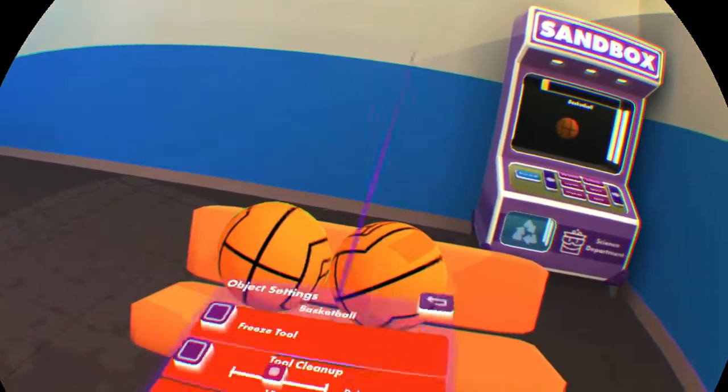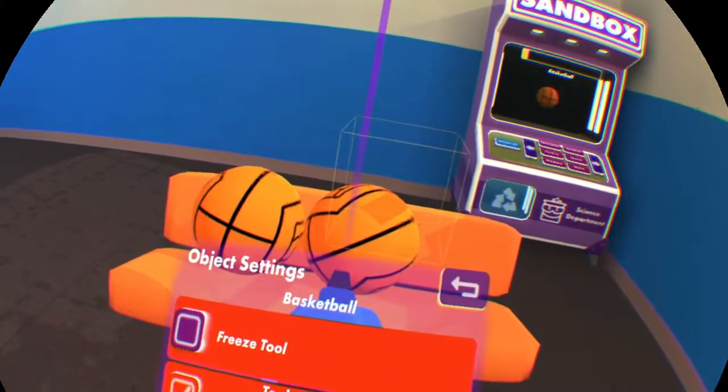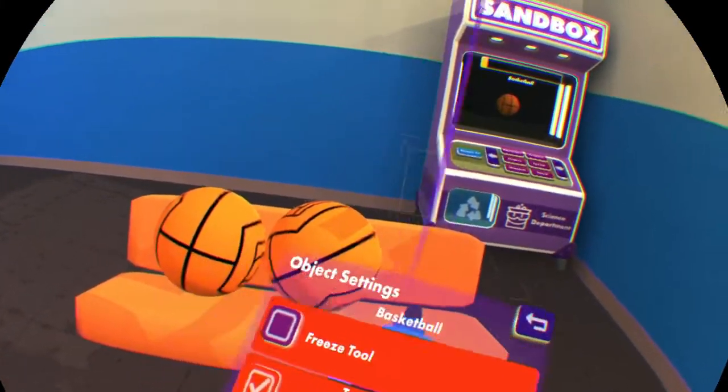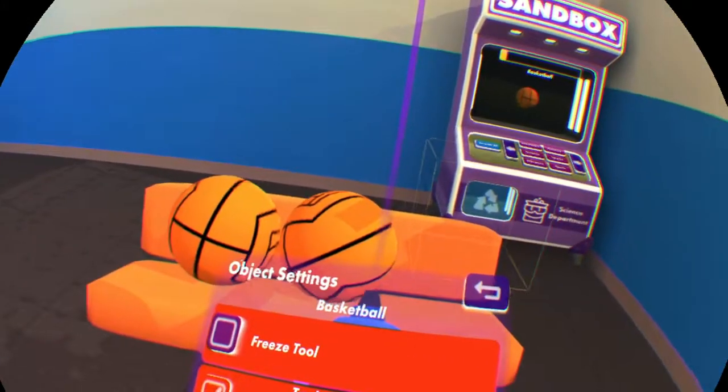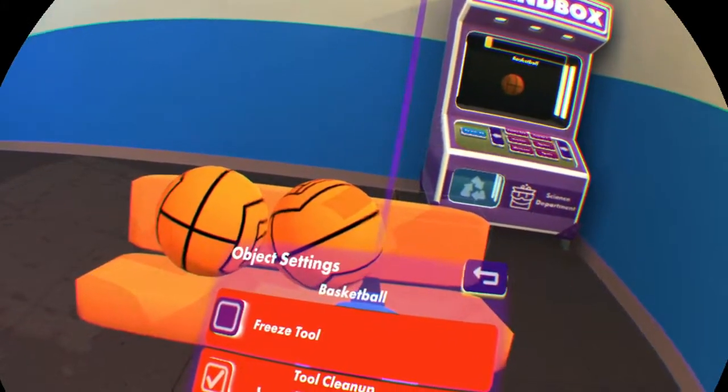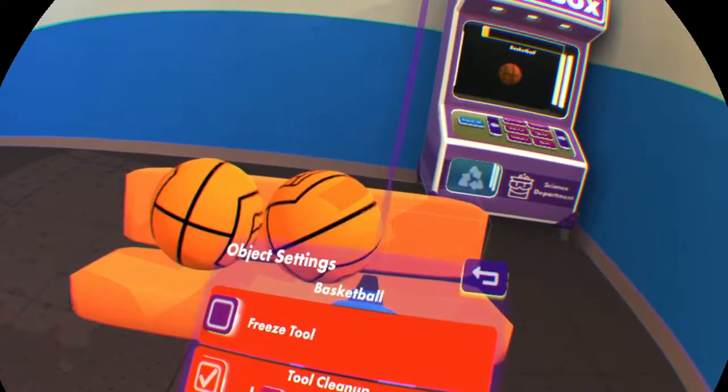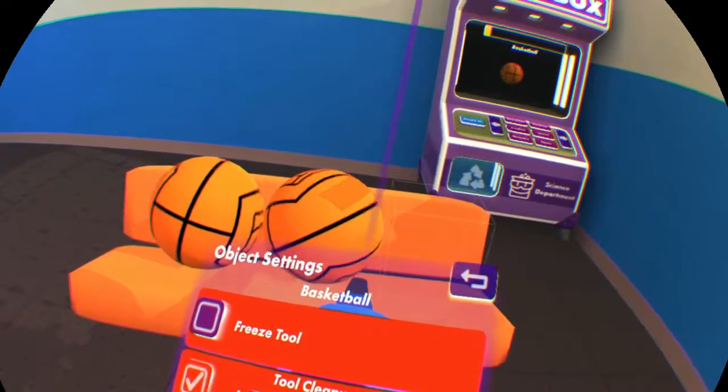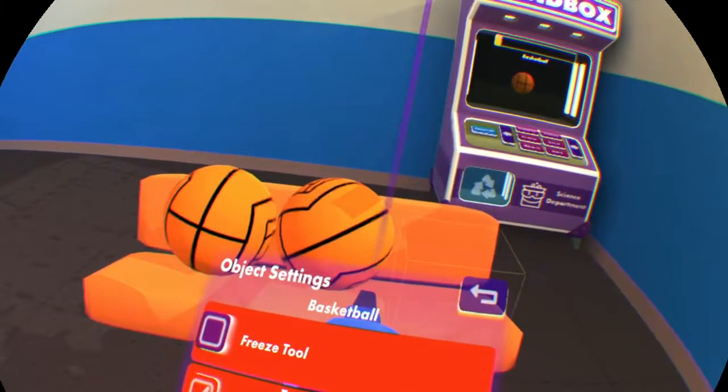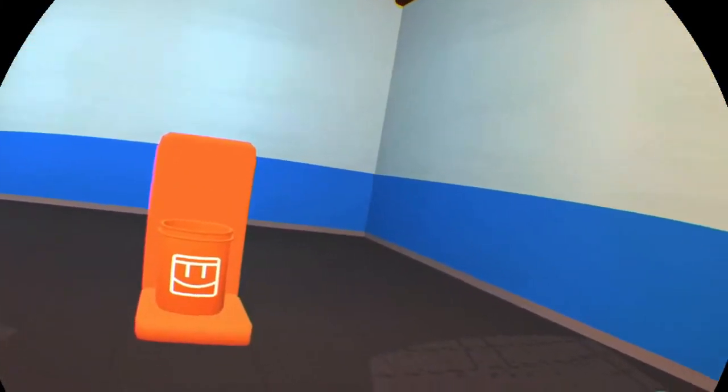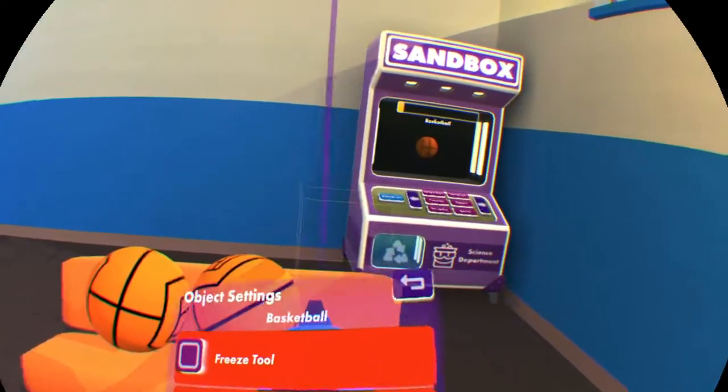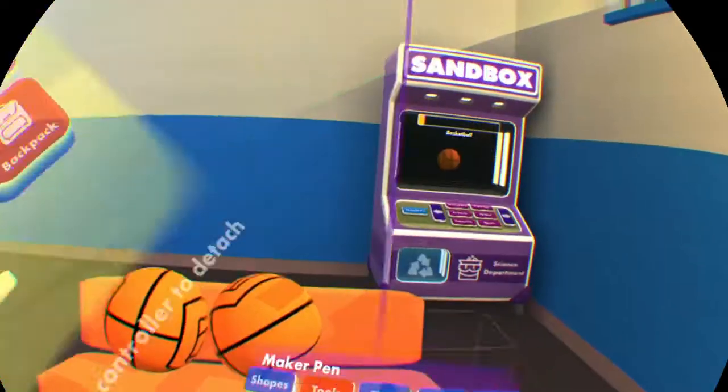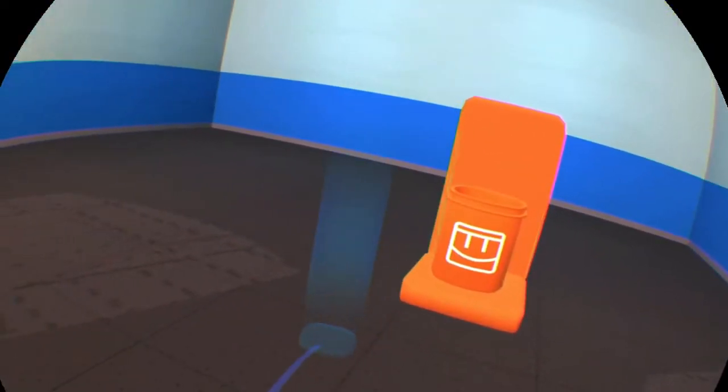We're going to want these to respawn after the player's thrown them at the bucket. So let's go ahead and set a tool cleanup for that. Let's put it at about seven seconds. We've got two, so that should be just fine. It's a little better to have it too long than too short. There's nothing more frustrating than throwing a ball and seeing it about to go in and then because the tool cleanup's too short, it just disappears and respawns before you get your point.